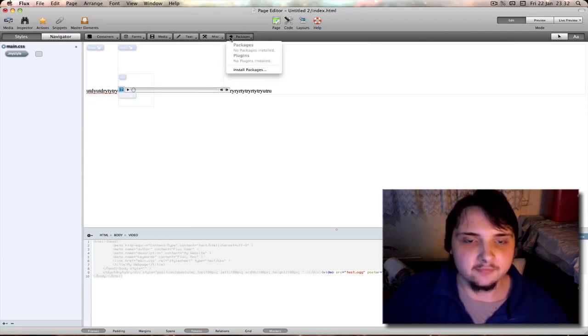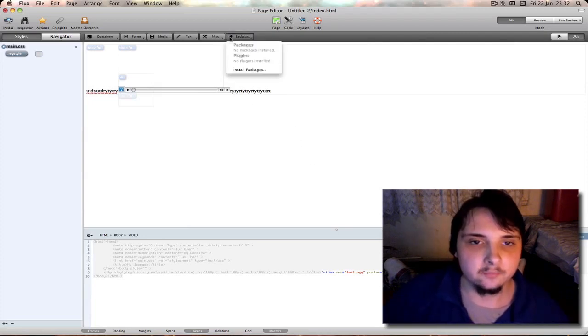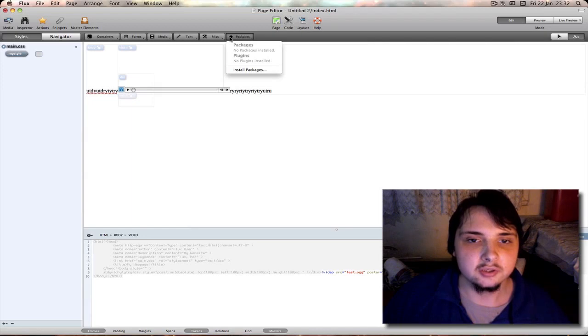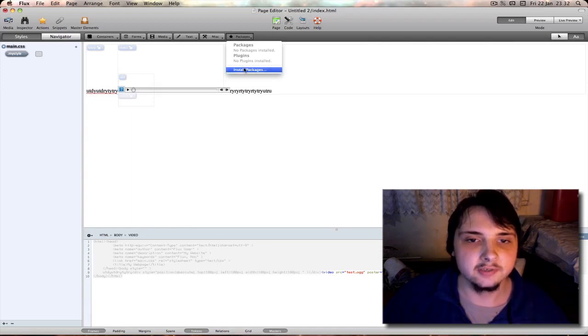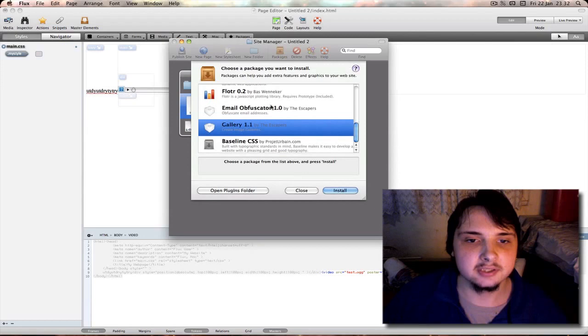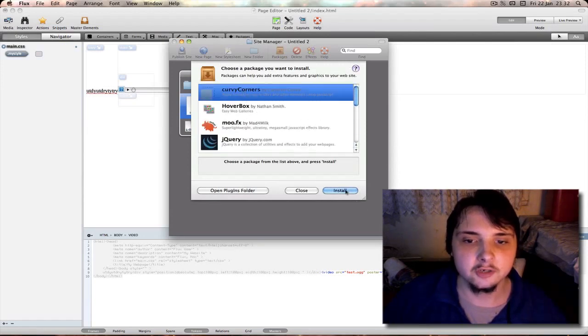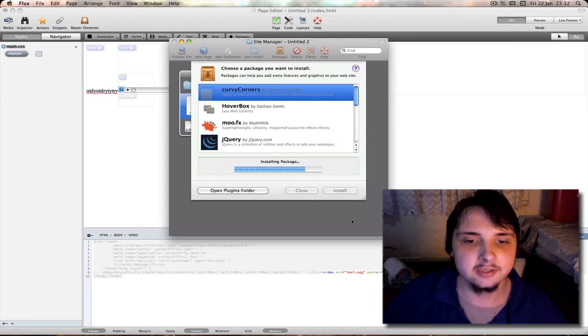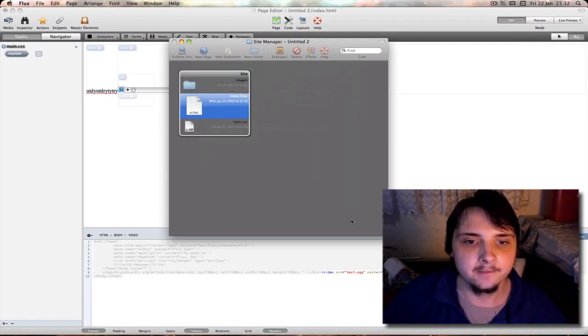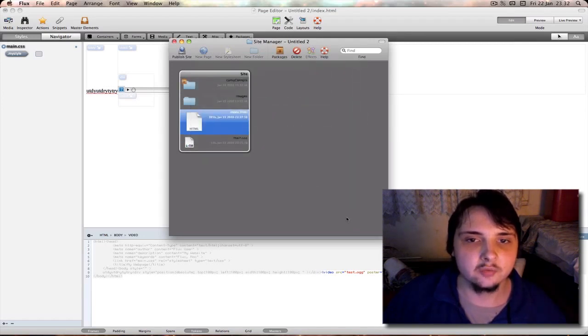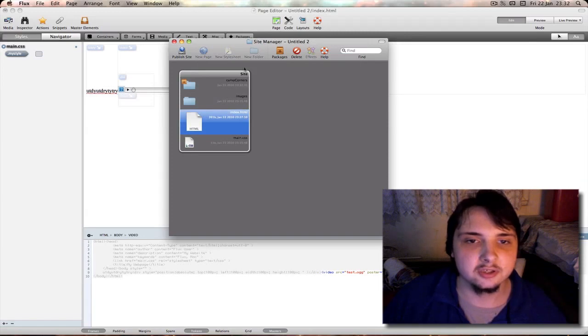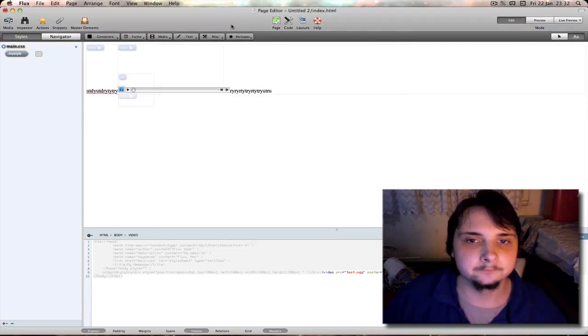Next you have the area which you can get to your packages just like on the site manager. If I click here it brings up the site manager and your packages so you can add like your curved corners if you didn't do it previously. So if you don't do that straight away on your site manager when you first build a site, you can do it anytime.